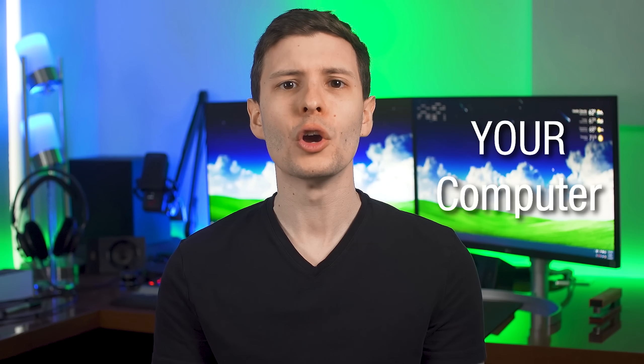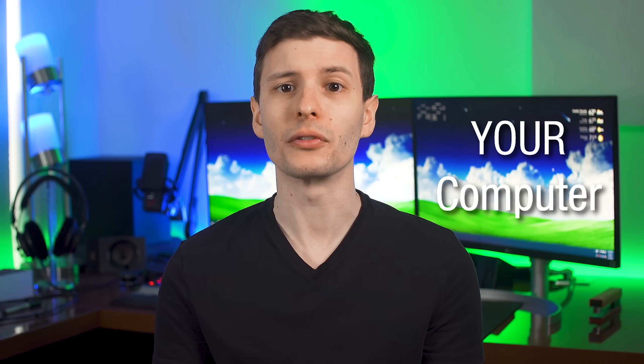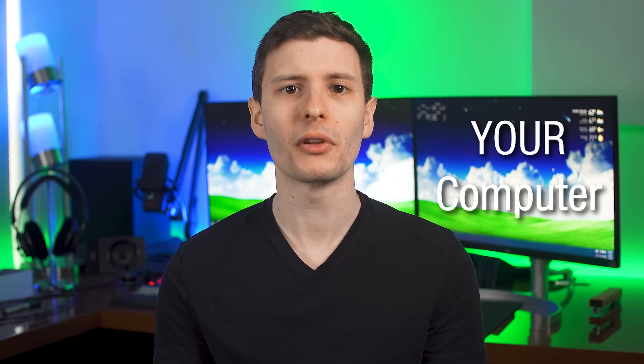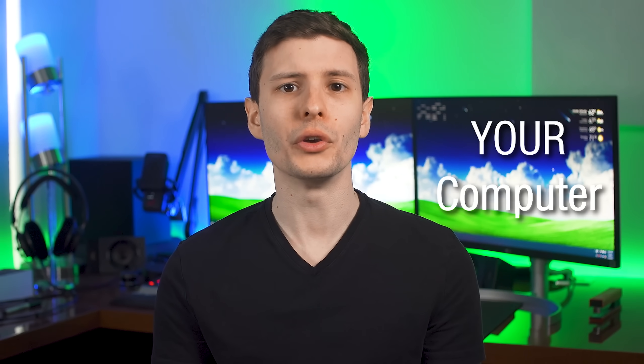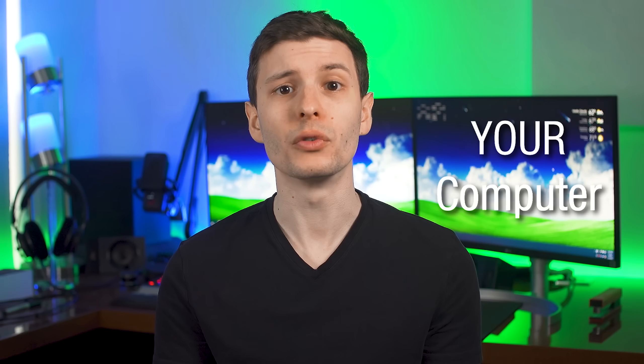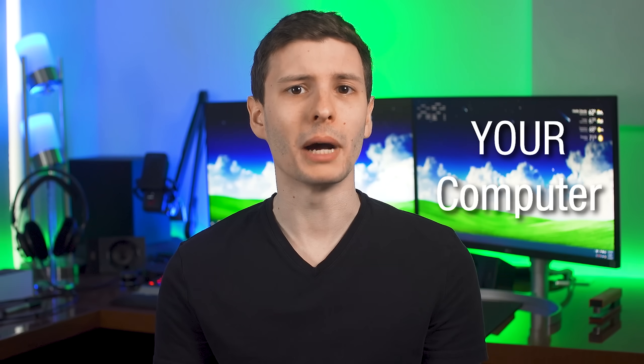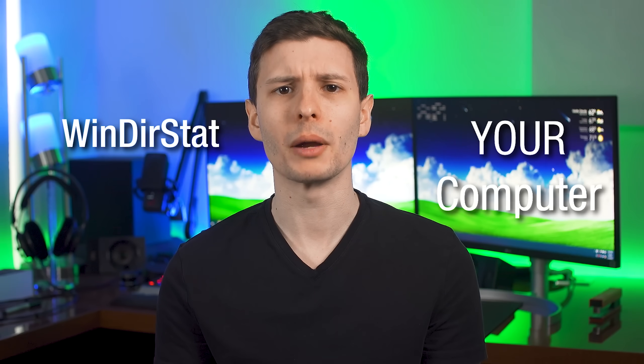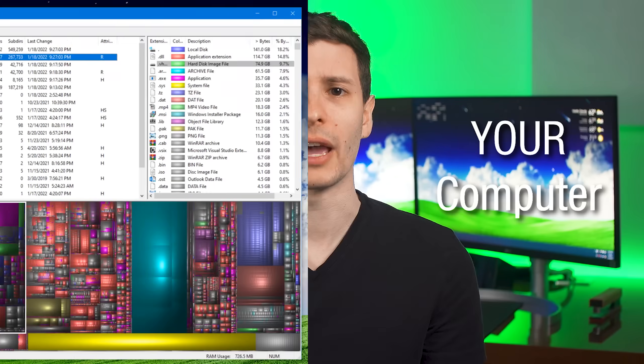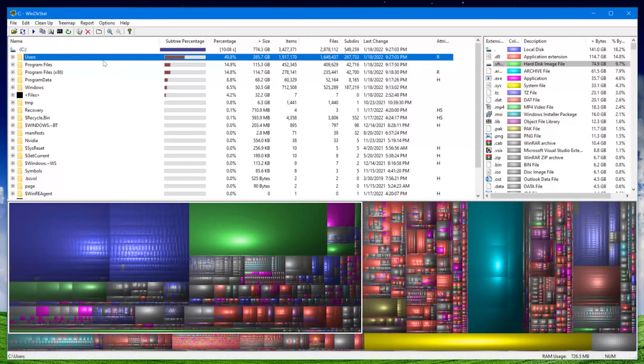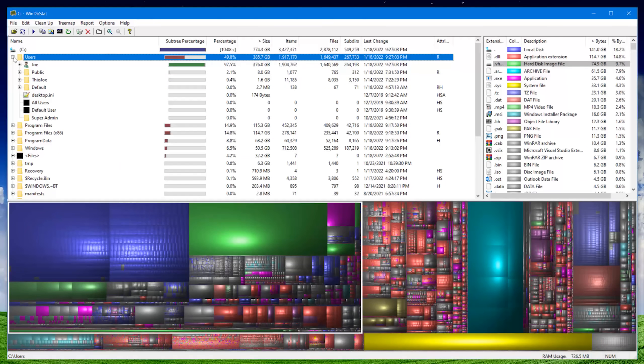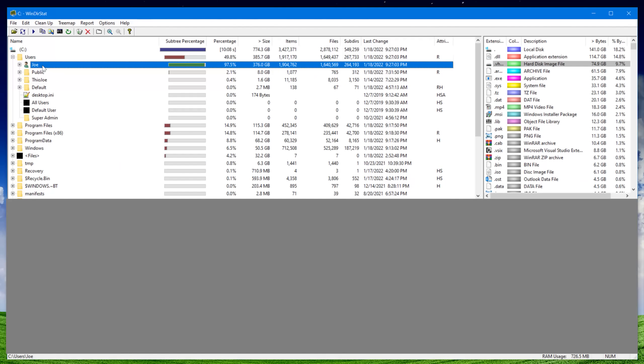Now before I get into the top causes, let me quickly show you how to easily figure out what the cause is for your computer specifically, so you can actually make use of the list. And the best way in my opinion is to use a free program called WinDirStat. I've mentioned it before, and it basically scans your hard drive or SSD, and visually maps out where all the files are by size and location, so at a quick glance you can see what's taking up the most space. Later I'll also go over some additional tips for how to maximize your storage space.